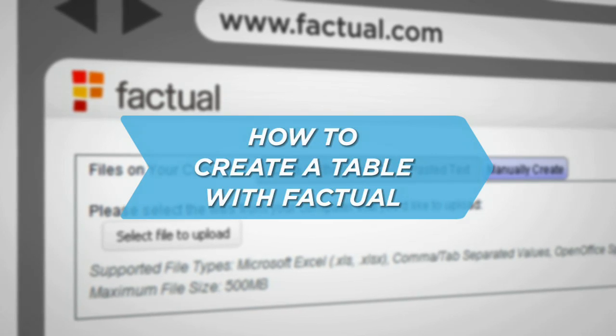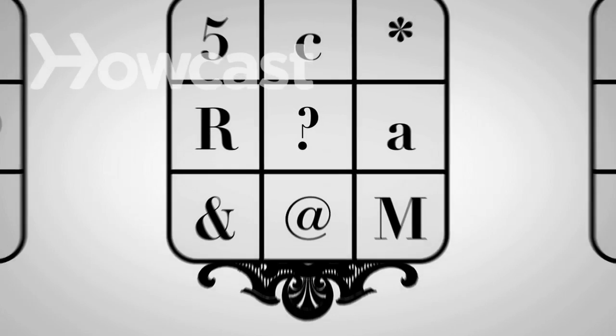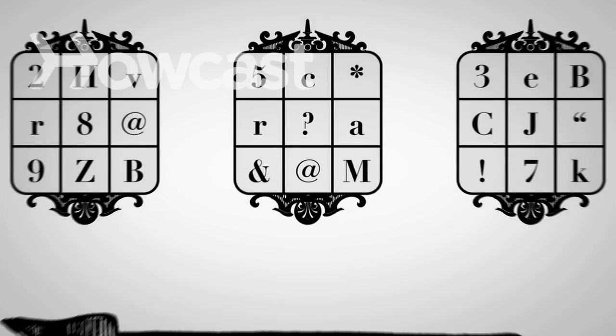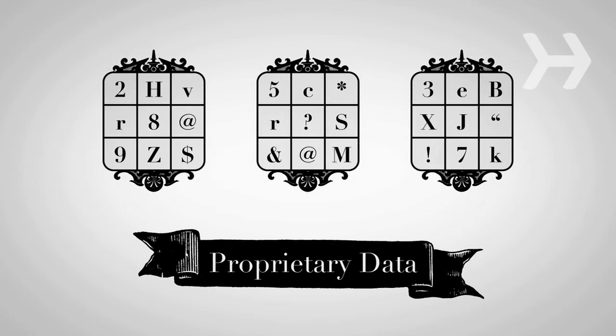How to create a table with Factual. Why should you care about open data? Keeping proprietary data fresh and accurate costs money and time.